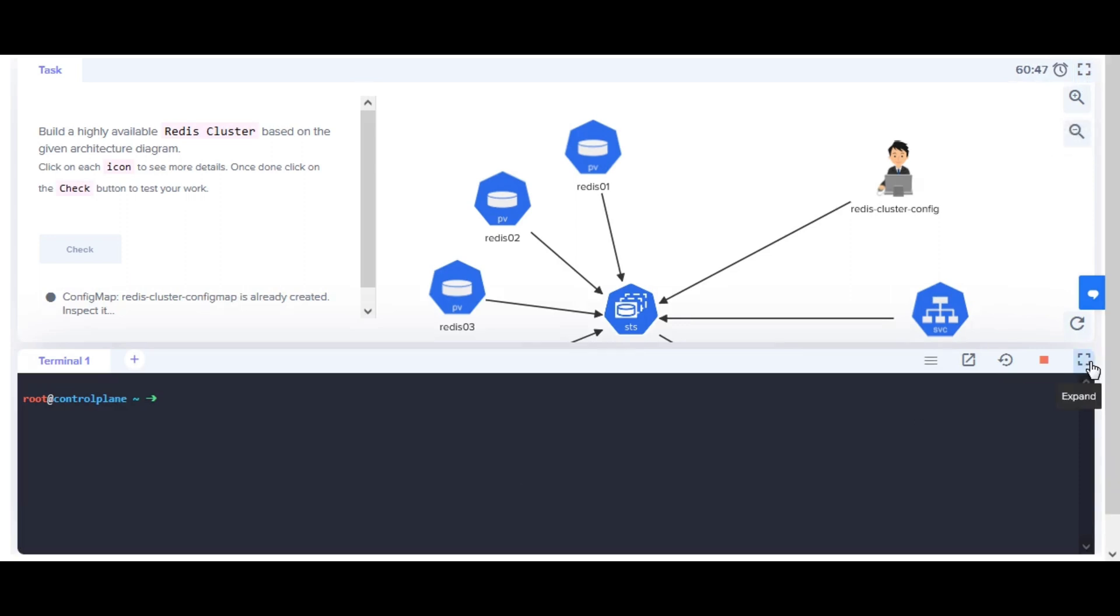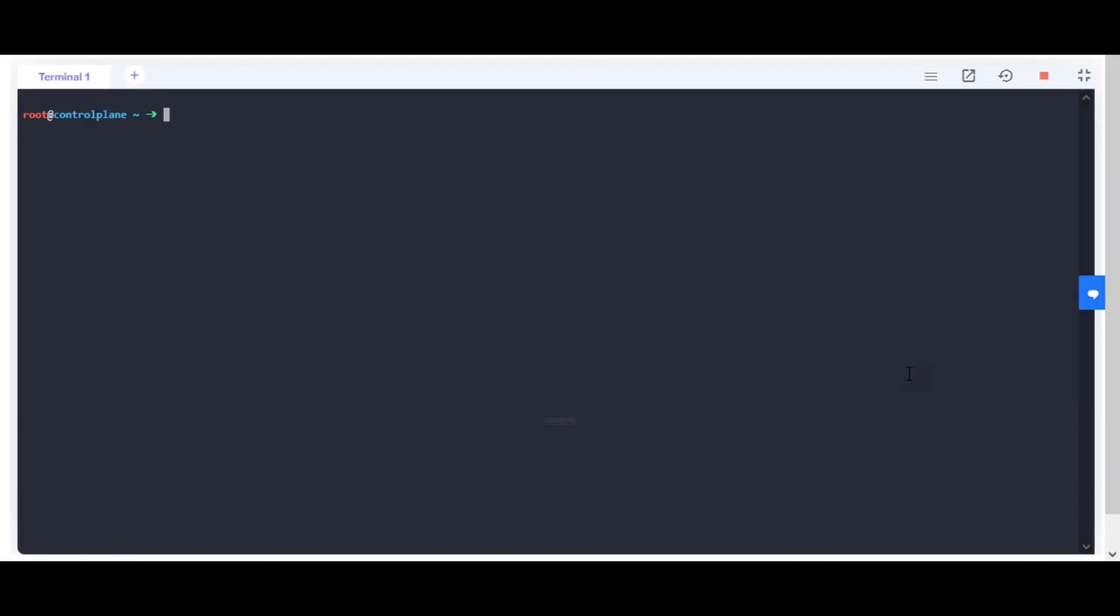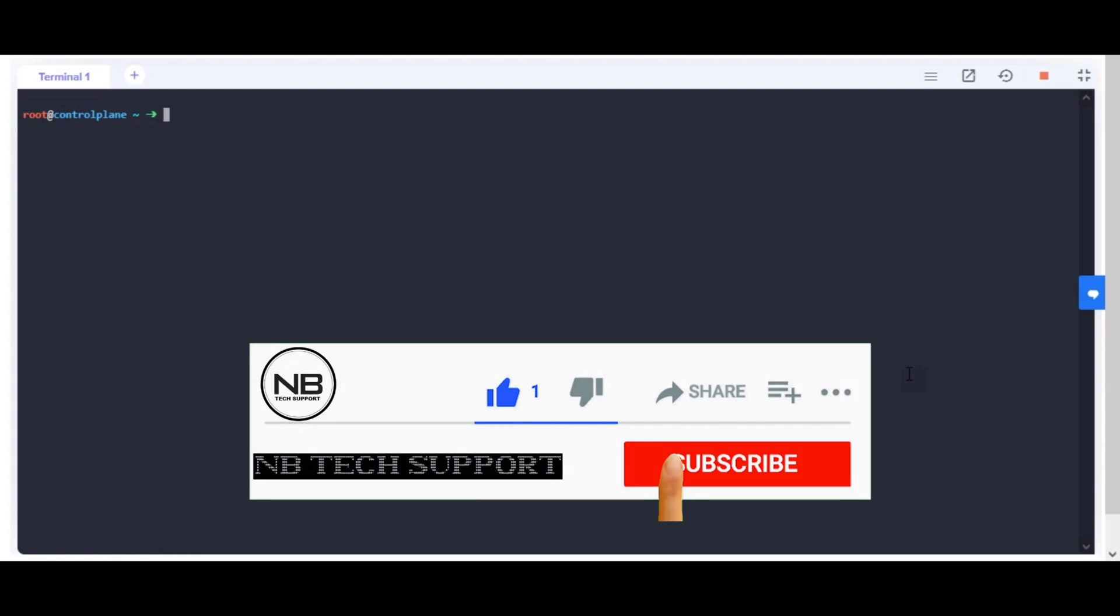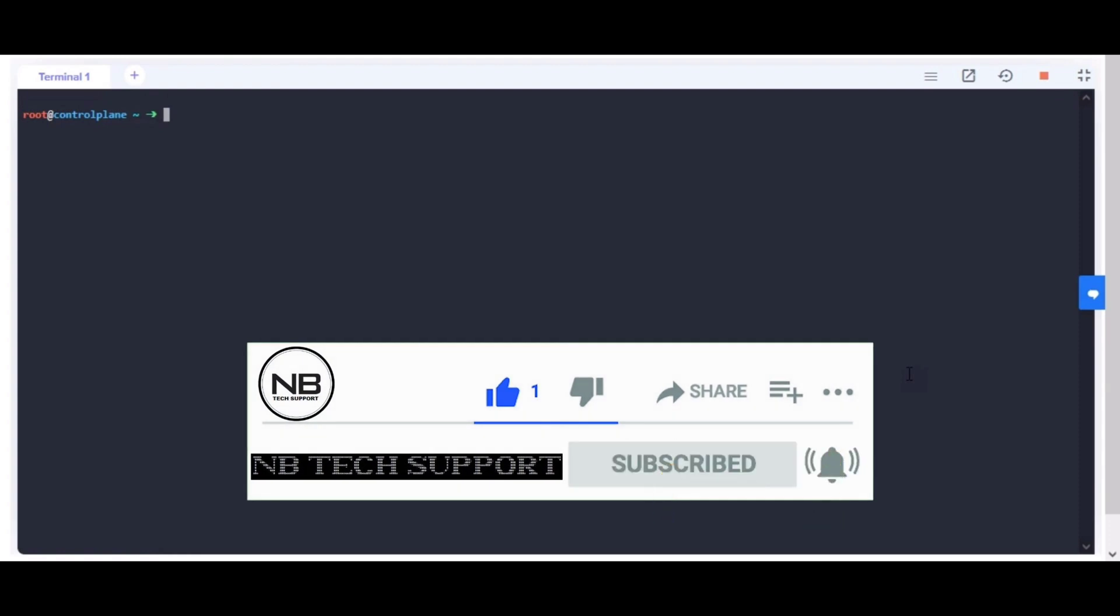If you are visiting for the first time or haven't subscribed yet, then please don't forget to subscribe to my channel for more posts. Happy learning.